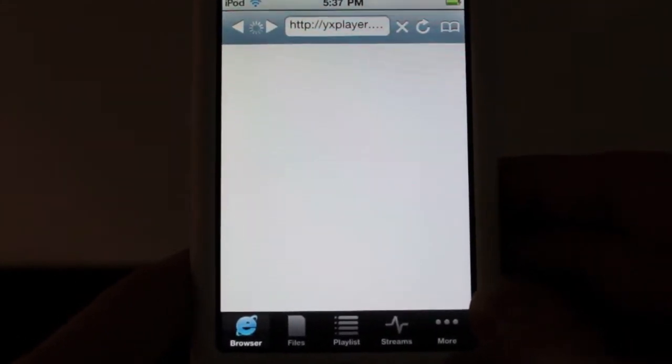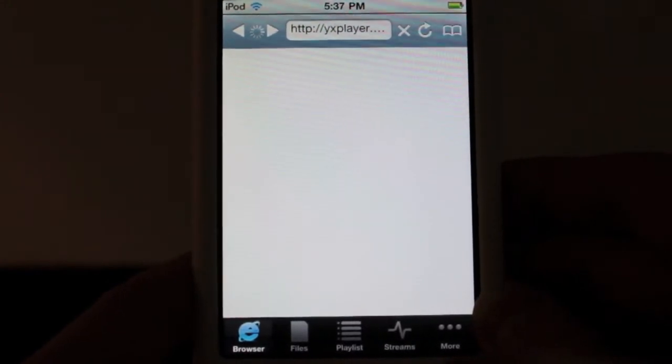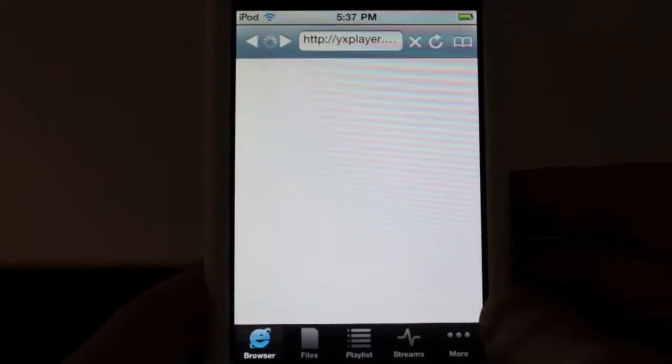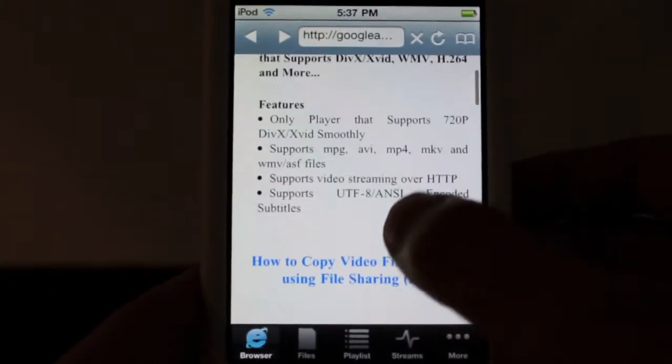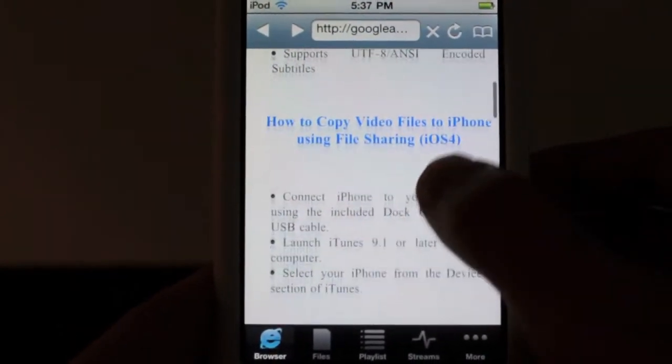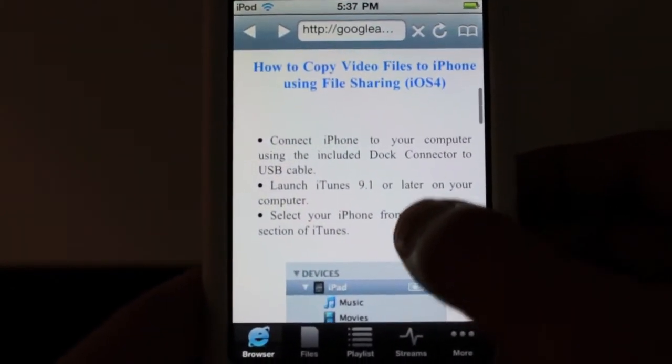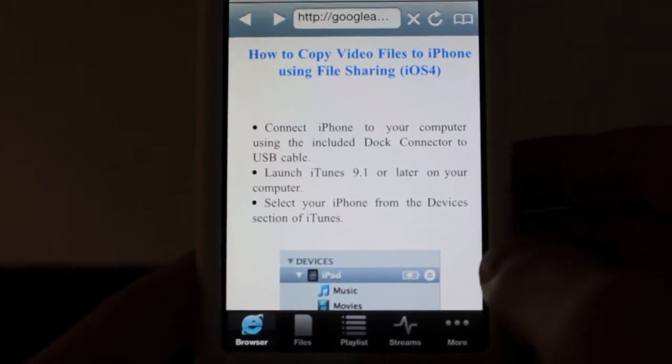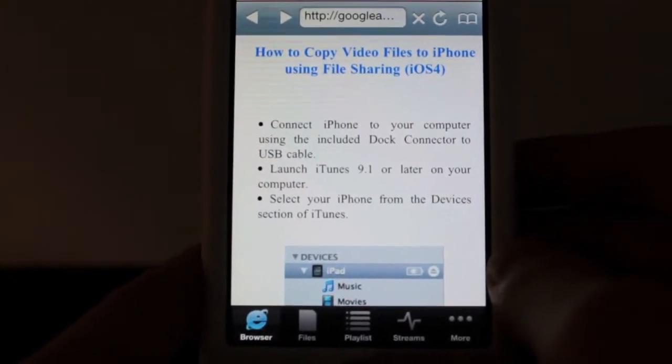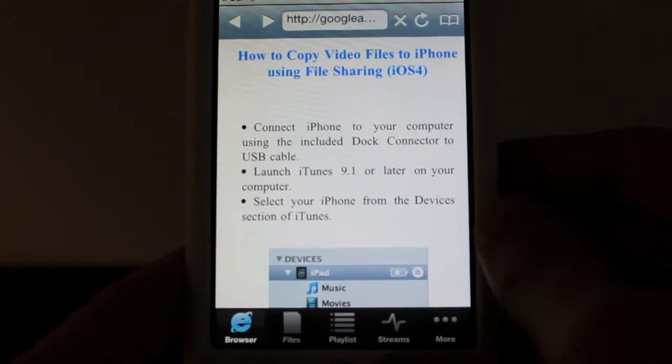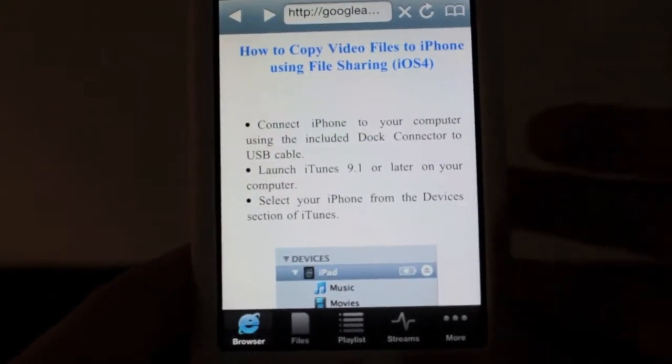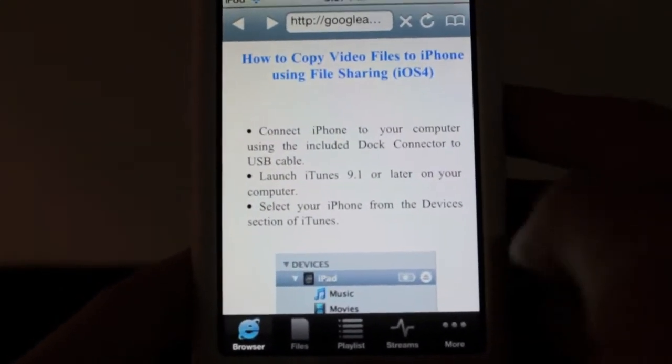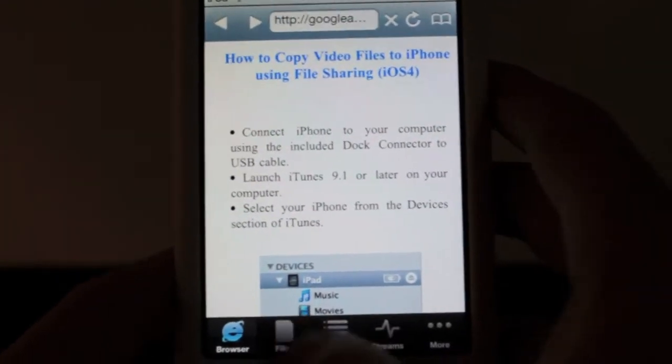So, browser just basically takes you to their homepage, which is, I believe, yxplayer.something. And it gives you a bit of instructions here. It's basically a help page. And basically, over here, you can see how to copy files from your iTunes to your device itself, which in turn is going to have you a file that is playable in this application.